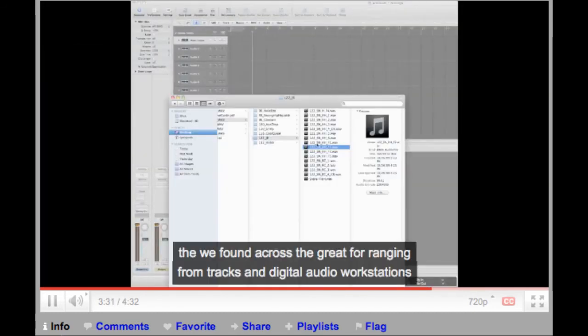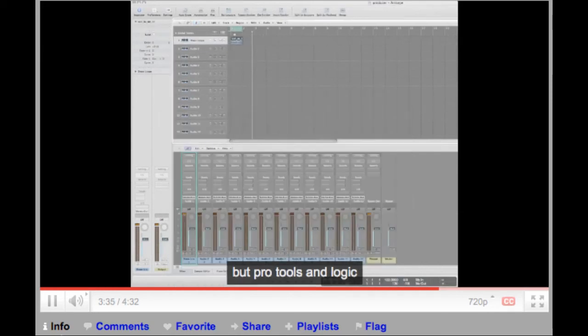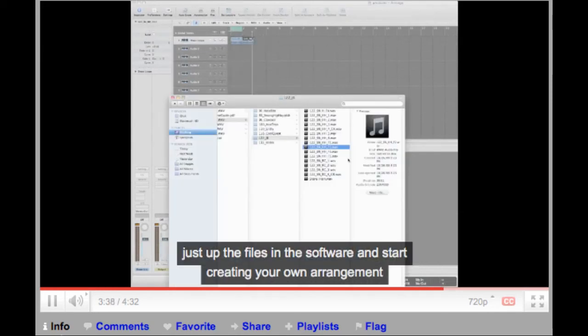The WAV files are also great for arranging drum tracks in digital audio workstations like Pro Tools and Logic. Just drop the files into the software and start creating your own arrangement.